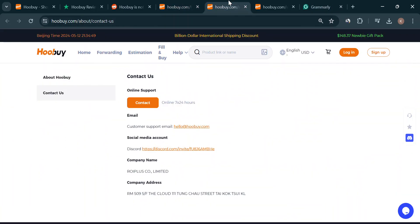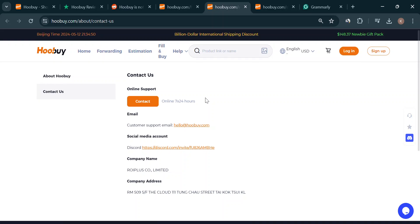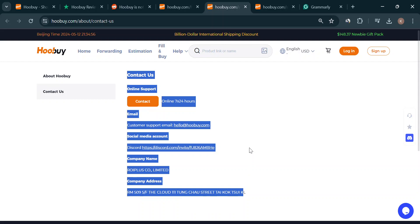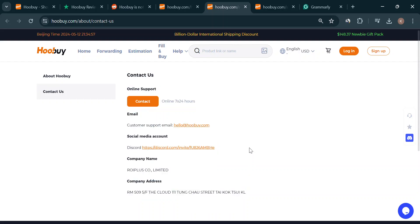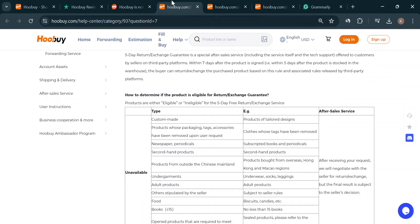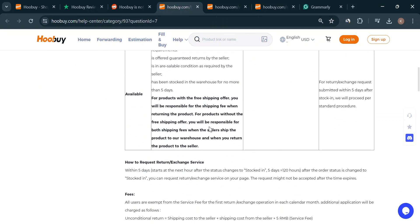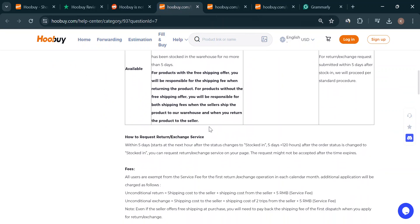So, we gotta look a little closer. Hoobuy's a fresh face on the block, having only been around since late 2023. There's nothing wrong with new businesses, but with something as important as our money, being cautious is key.